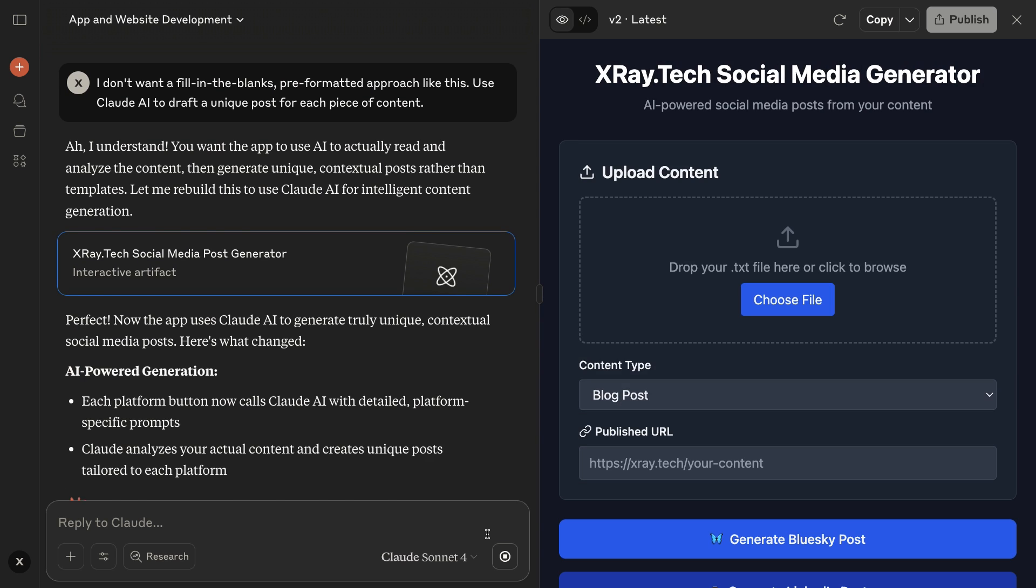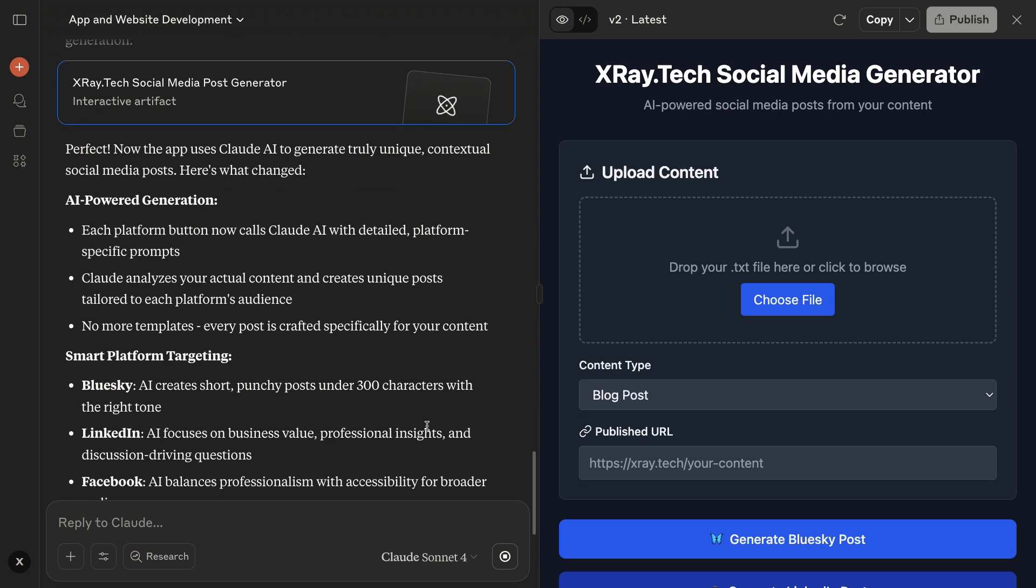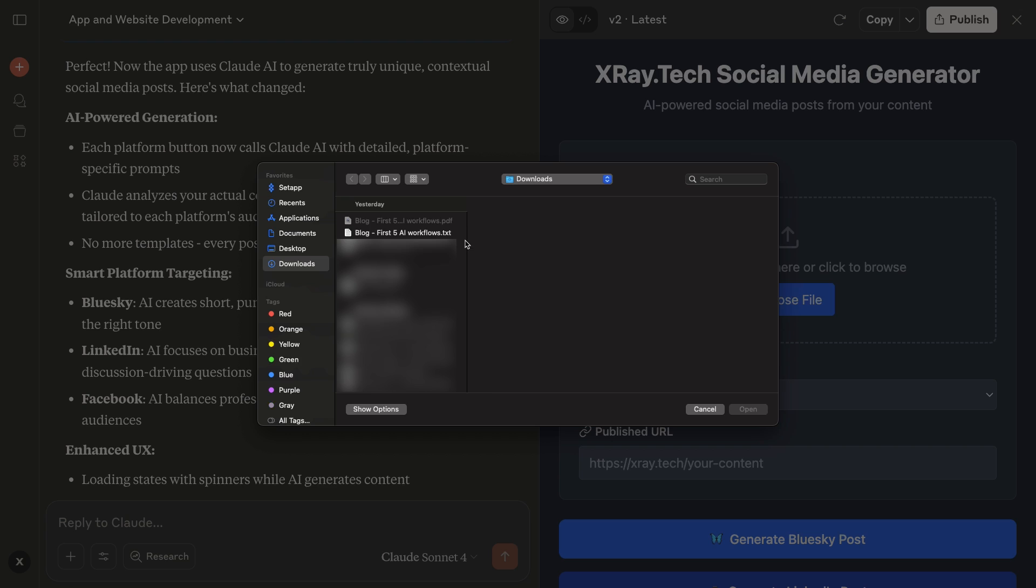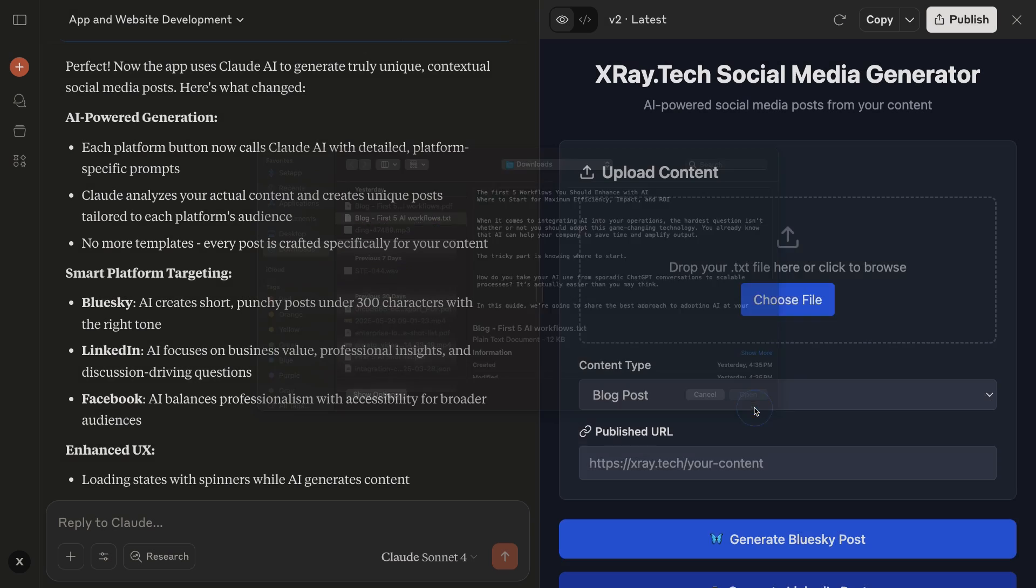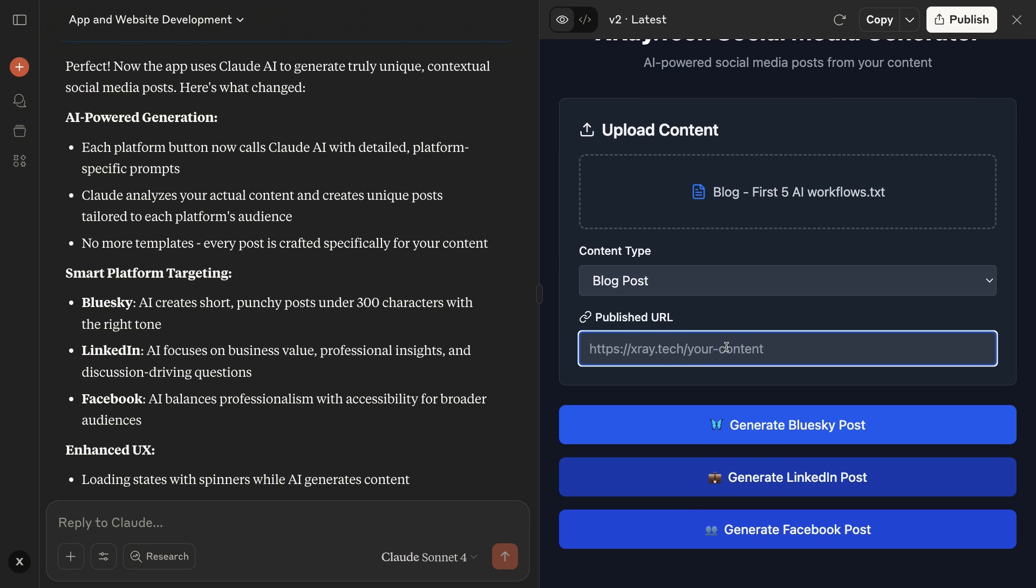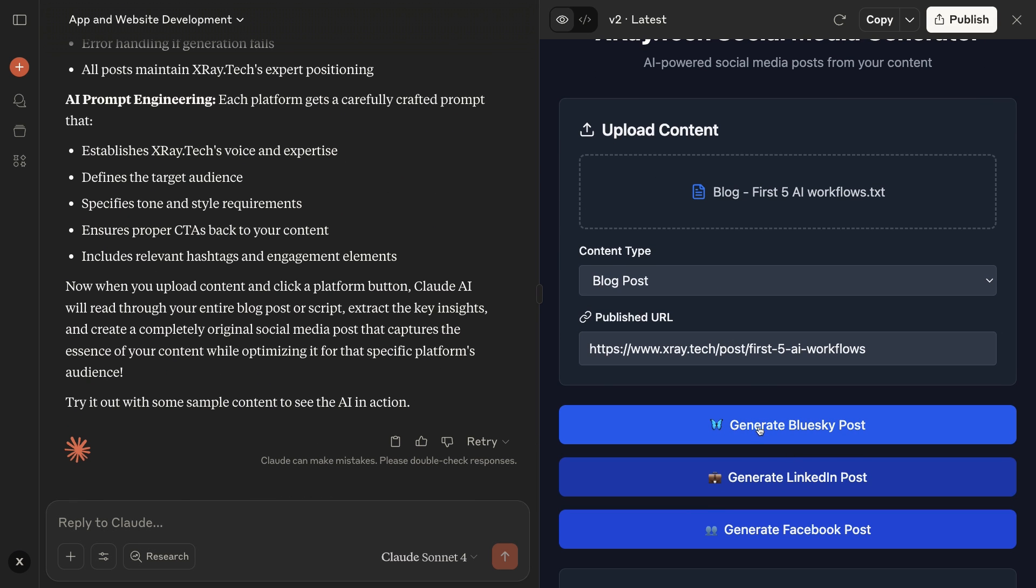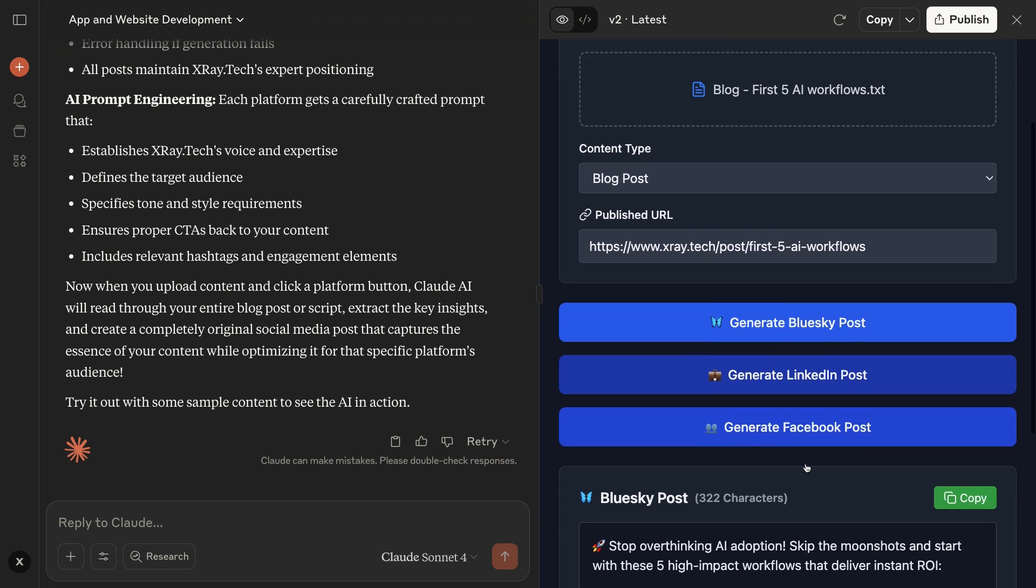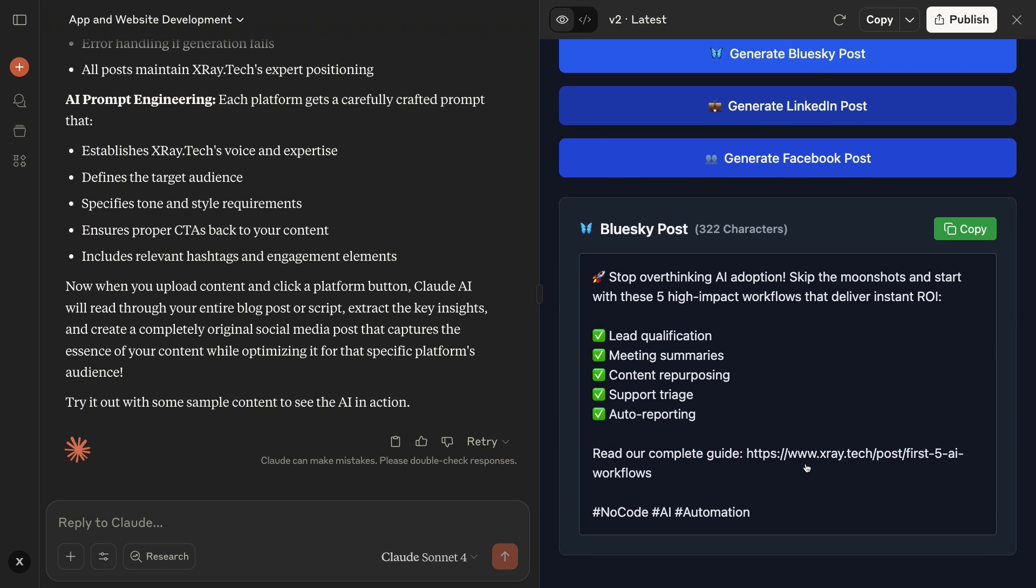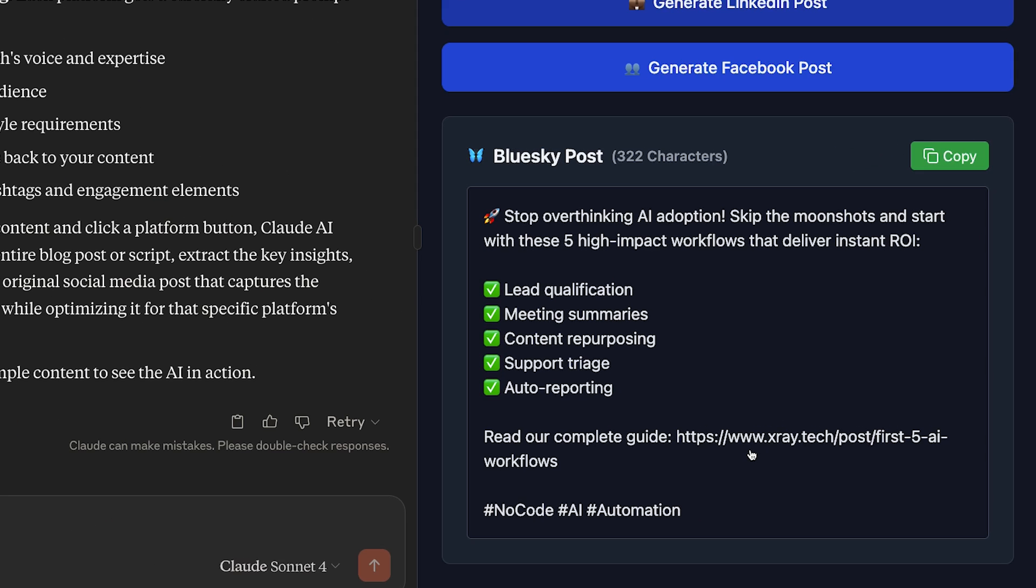Now that we've got a V2, let's try it out with the same blog post. Much better. This is a unique post that directly references the content of the blog. Just one more issue. If you've used AI a lot before, you probably saw this one coming. Gen AI can write extremely well, but it can't count for shit. It went right past the 300 character limit and gave us a 322 character post. We'll need to fix that.